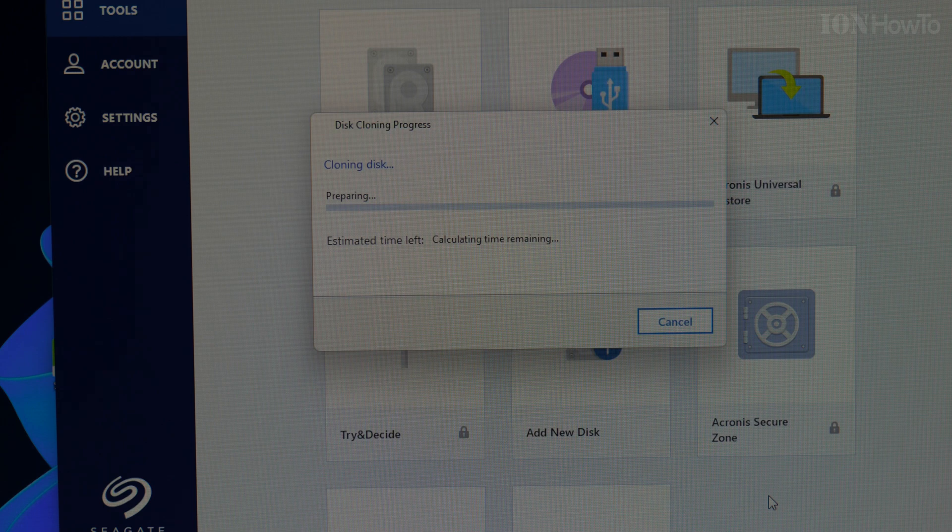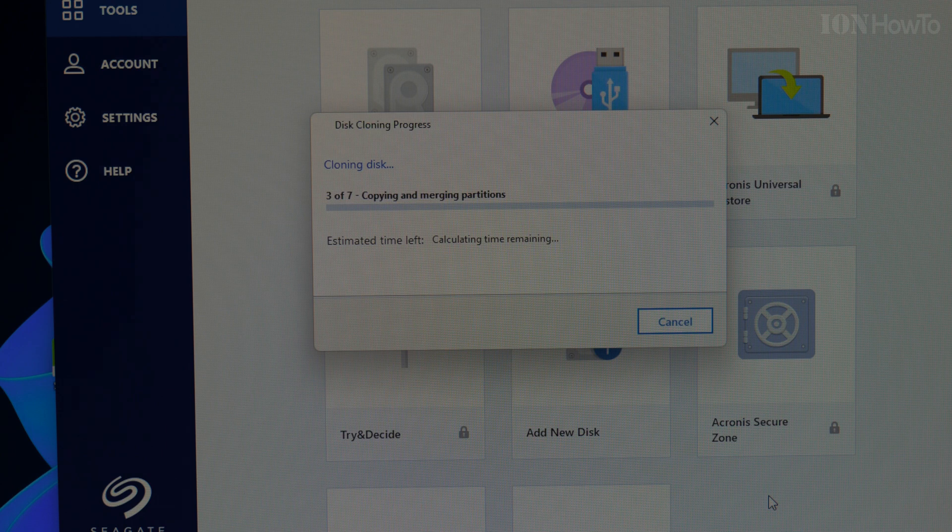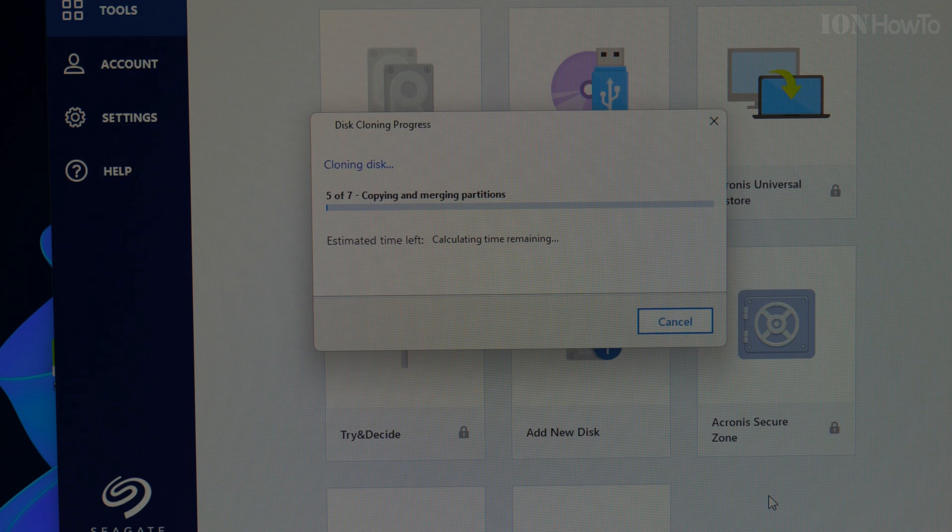The cloning has started and the OBS is still recording. It's going to take a while to finish this. Let's see how it goes.